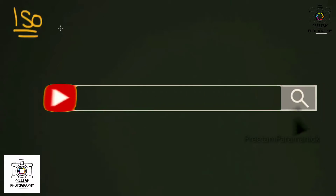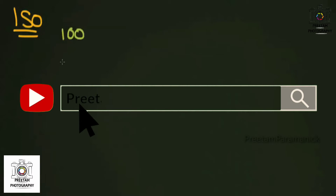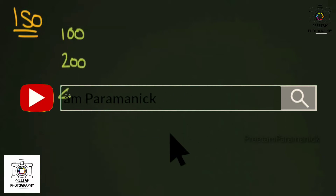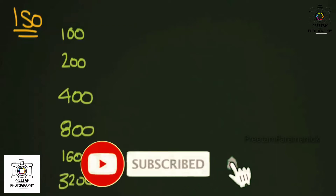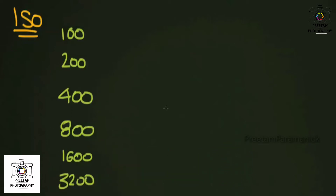If you've ever wondered what the big deal is with ISO — photographers are always talking about it. In art galleries, you might see little notes underneath photographs that say a speed like 100, 200, 400, 800, and sometimes even 1600 or 3200. A lot of companies are advertising these higher speeds on cameras, and it means a lot to the quality of the photographs you're taking and the functionality of the camera.